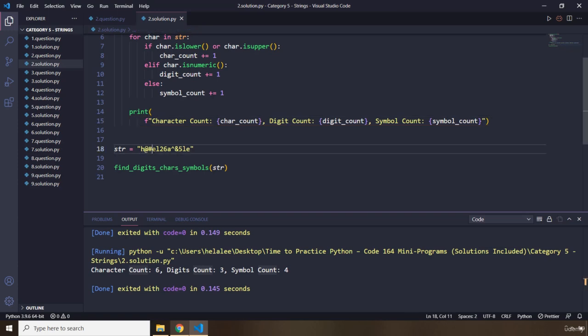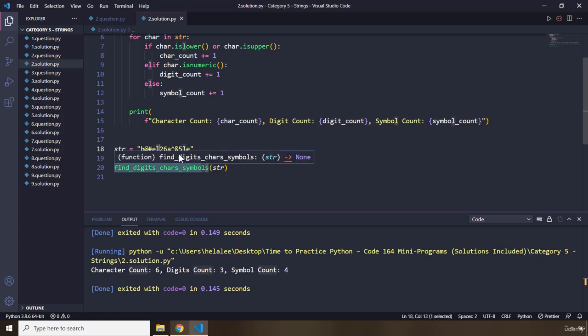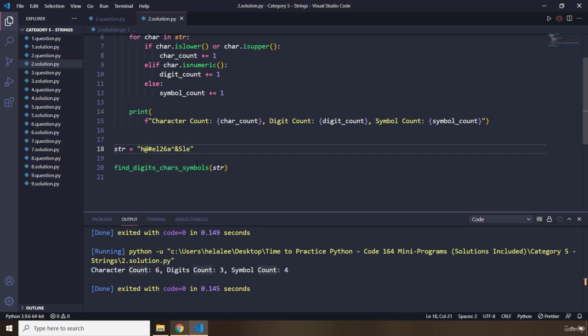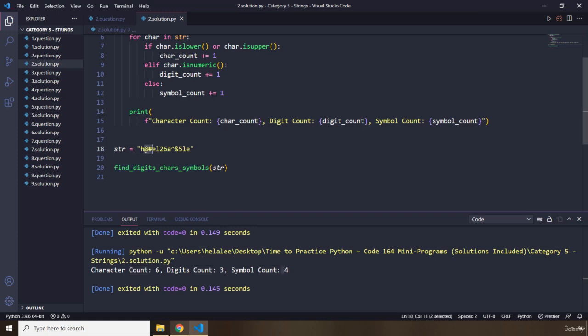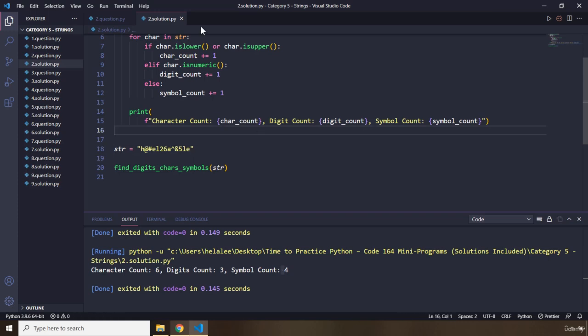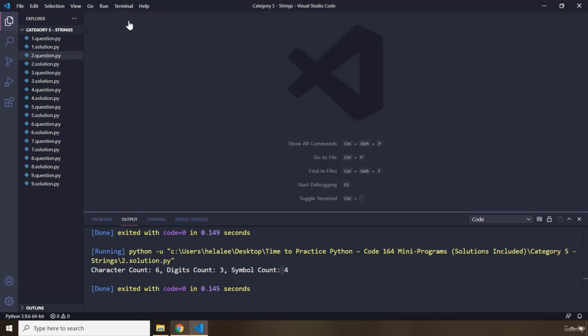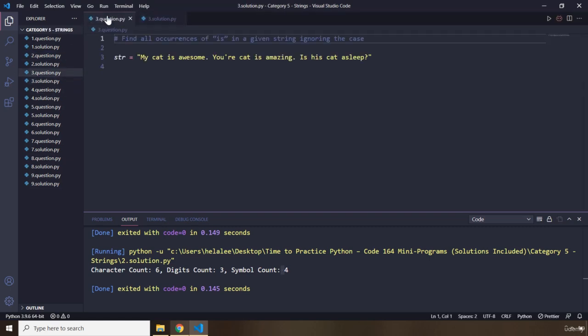That's one, two, three digits — and four symbols, that's one, two, three, and four. That's it for question number two — it was a longer one. Let's move on to question number three.